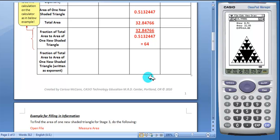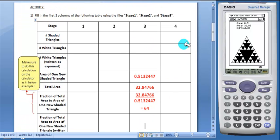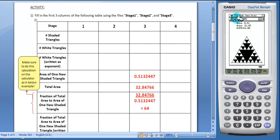Students will continue to fill in the entire table. For Stage 4, students can use the patterns they find to fill in this column, or they can construct Stage 4.